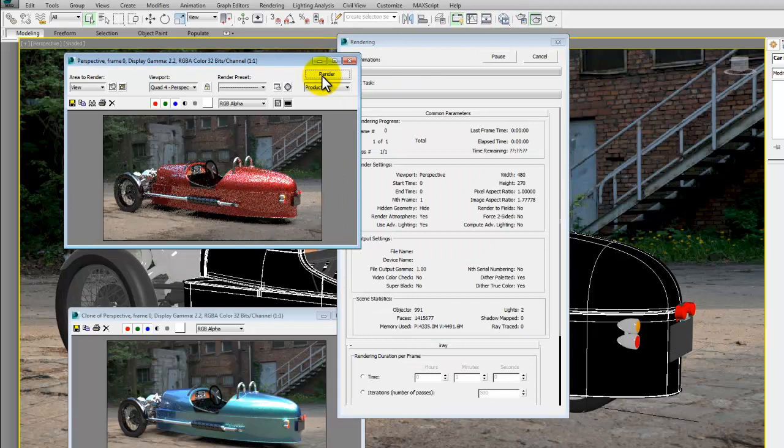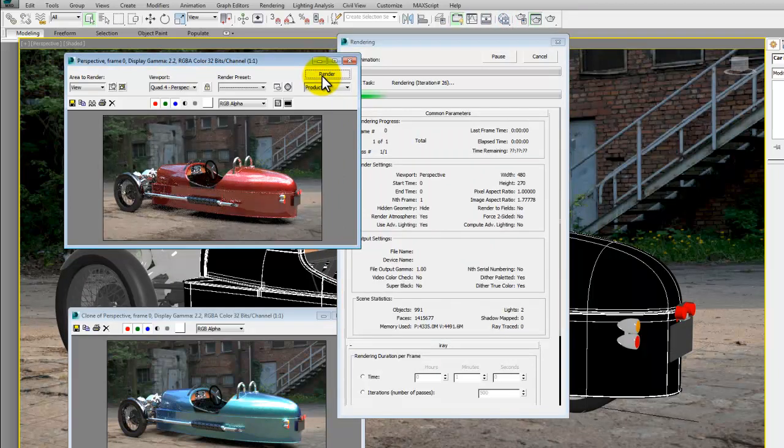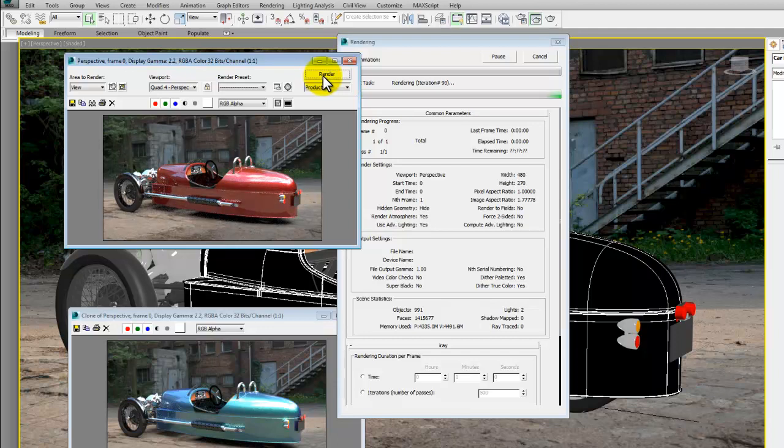With these clones of the render window you can begin to build up quite a nice catalog of different ideas and concepts as you go.